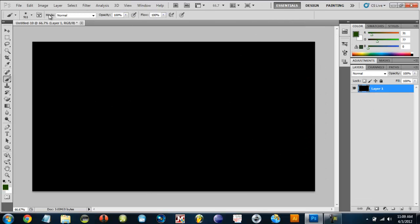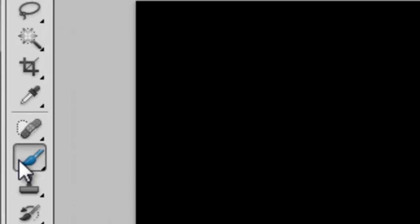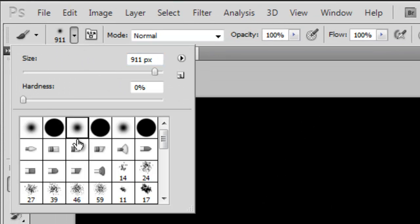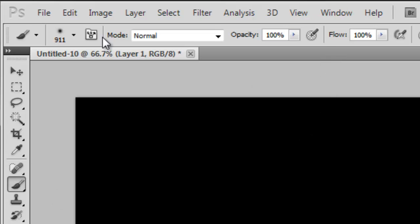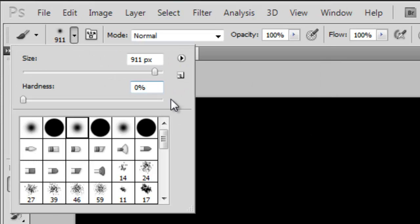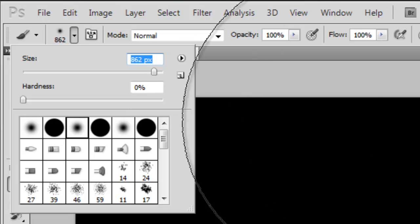Now we need to select our brush tool and pick the preset brush like this and make the size pretty big so you don't have to click as much.